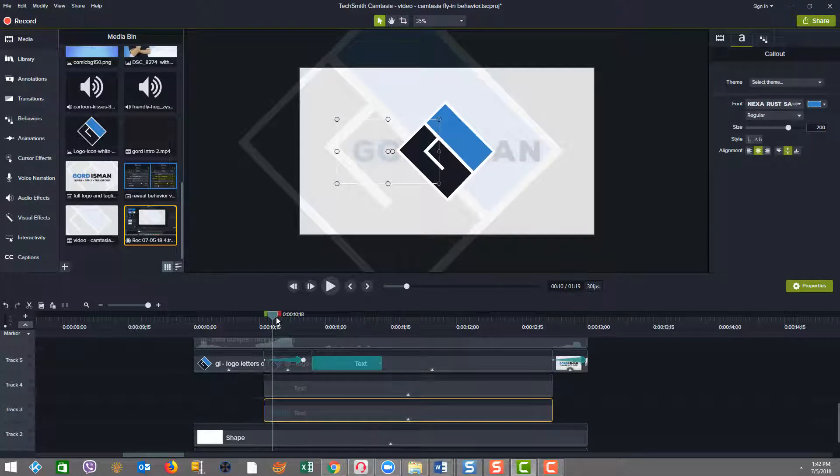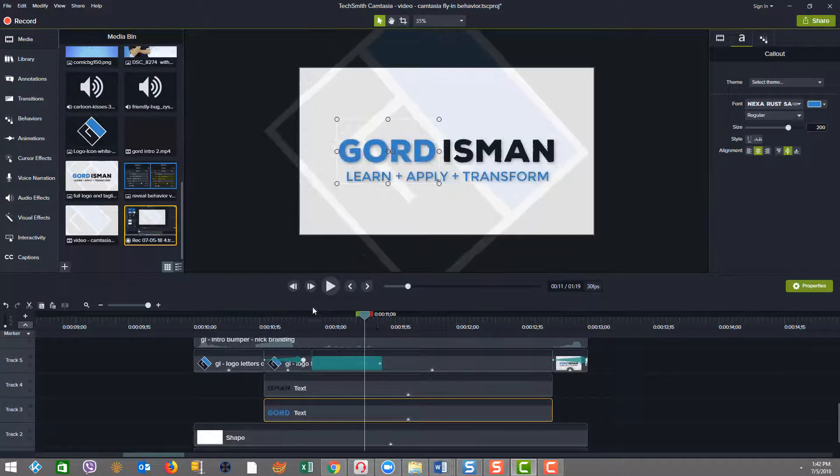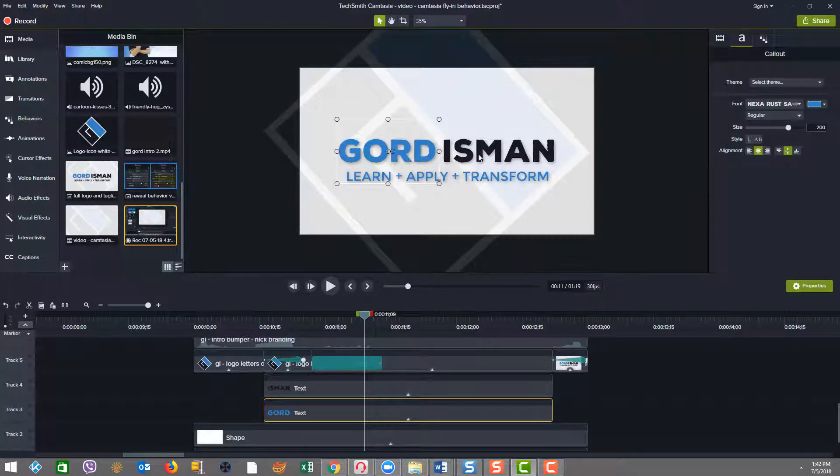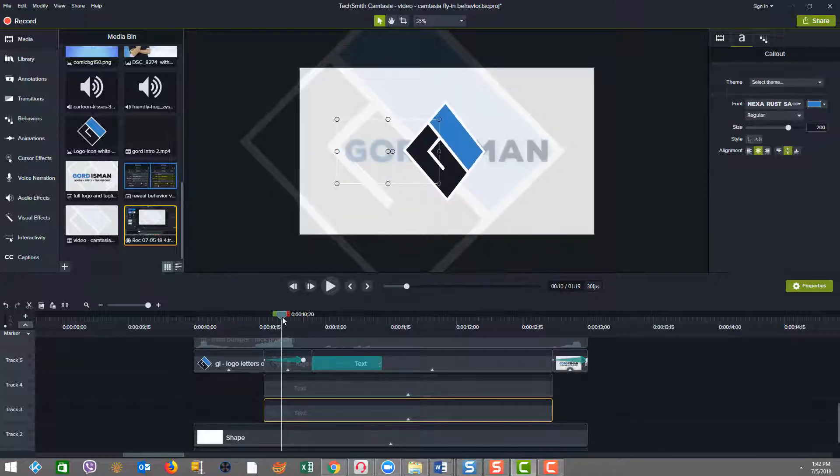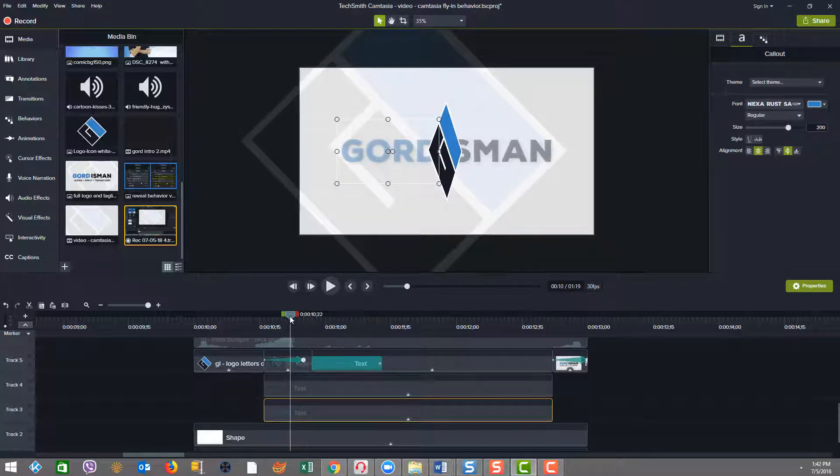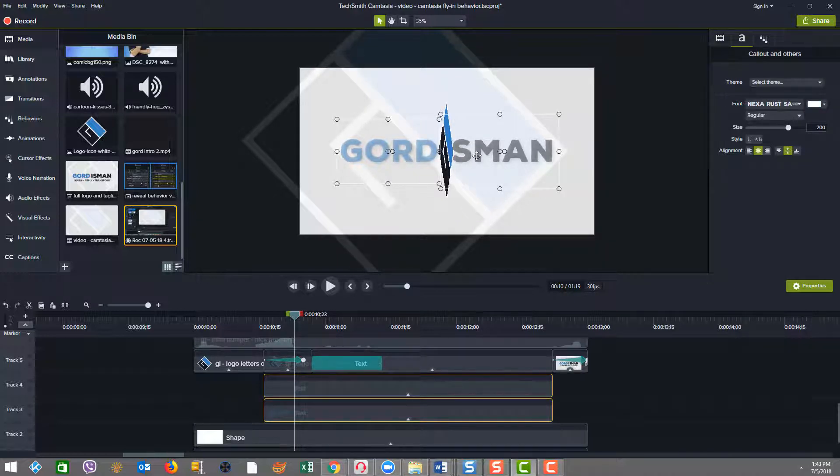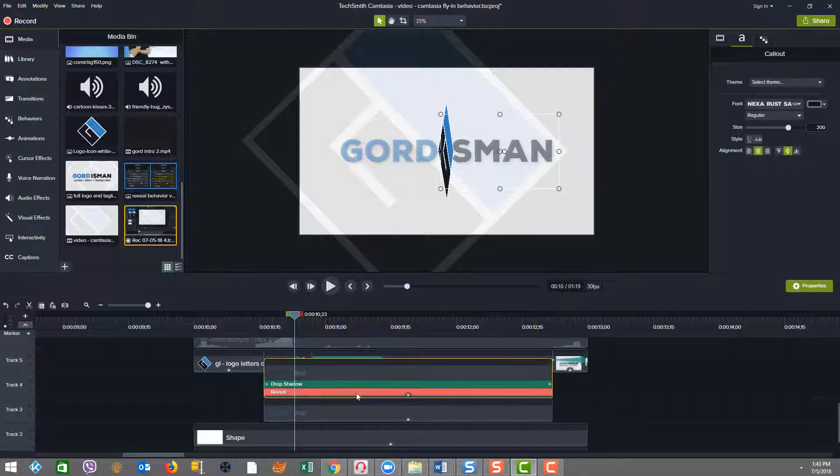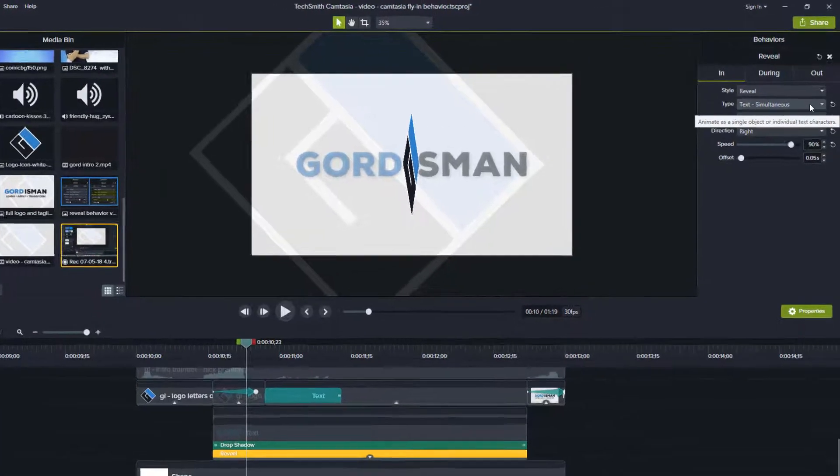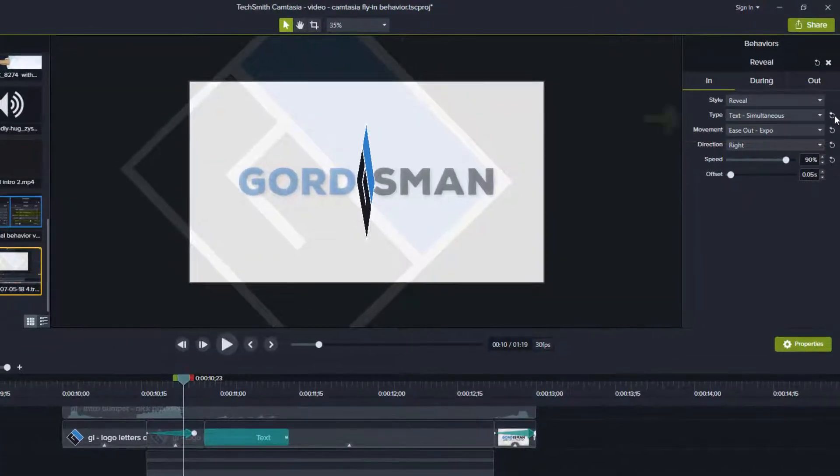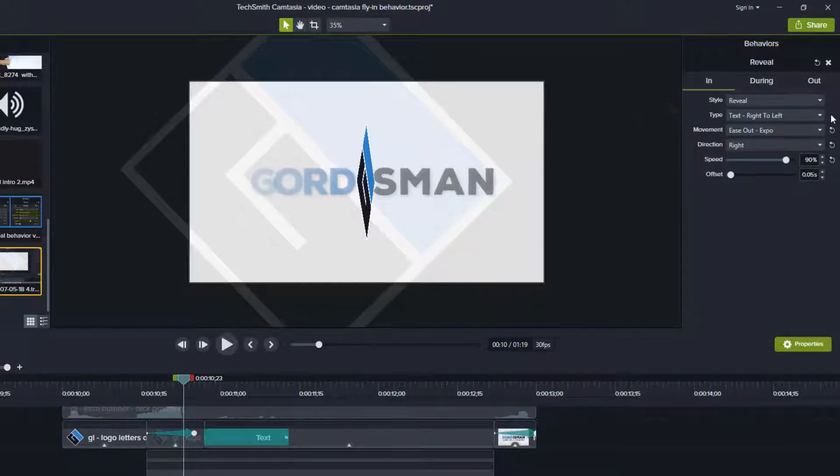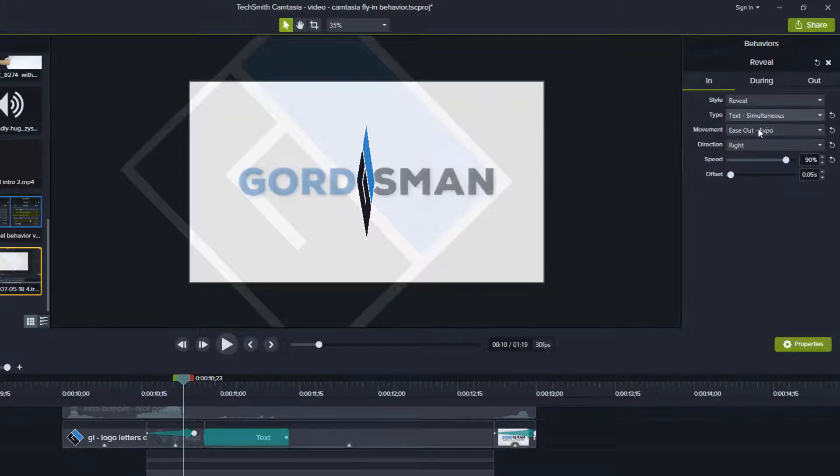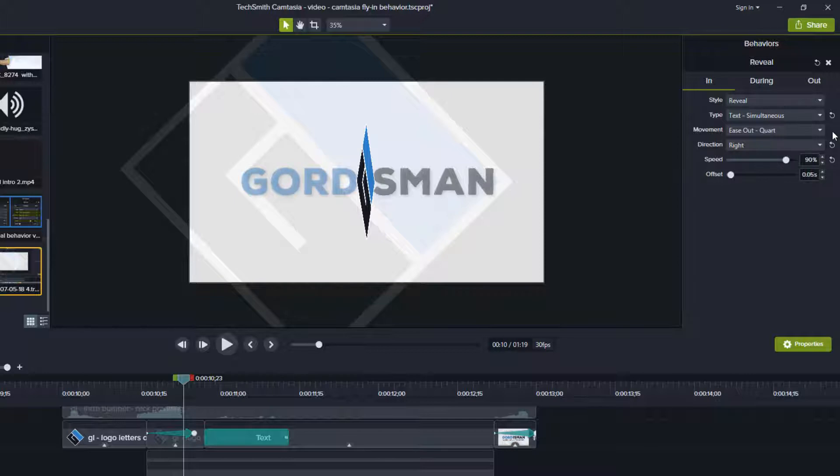While the logo spin is going on, I also wanted to bring out the text for my name. As you can see, there's Gord and Isman here. And if you can see how this was constructed, the names come out from the middle, one going to the left and one going to the right. And the way that was achieved was by adding the two text elements and then utilizing the reveal behavior. So as you can see here in the reveal behavior on the end, we have text was set to simultaneous so that all the letters come out together. The default would have been text right to left. I also changed the movement to be ease out expo. And the default there was ease out court again for speed.